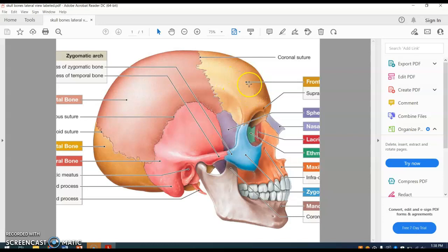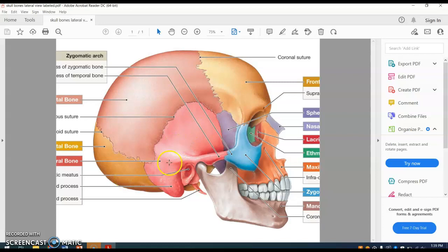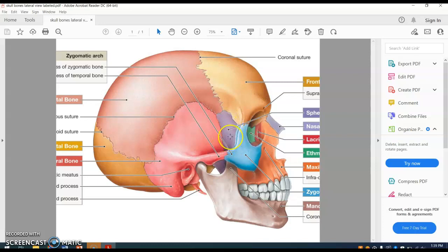The frontal bone is the forehead bone. Then the parietal bones — there's one on each side — and the occipital bone is the bone in the back of the head. Then the temporal bone and the sphenoid bone, which actually goes all the way through the skull and forms a bridge between the facial and the cranial bones.